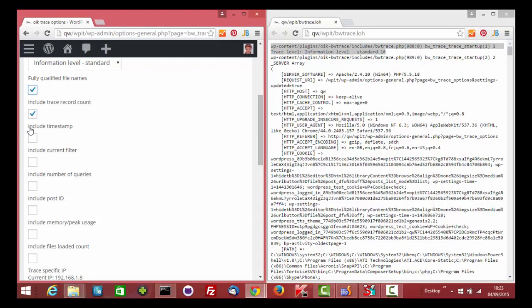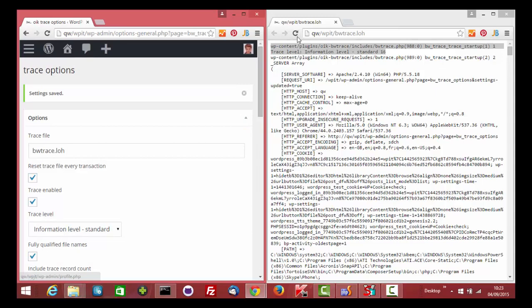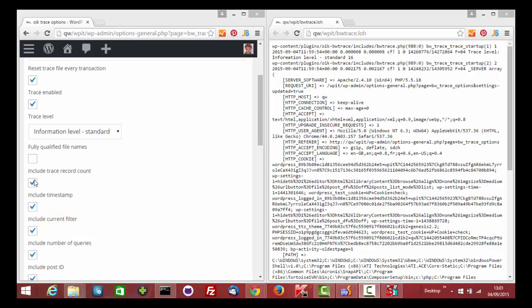If we select the other checkboxes and update, then refresh trace record, we'll see a different format.